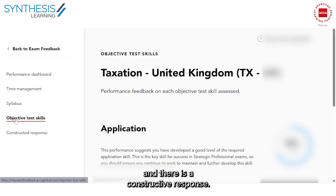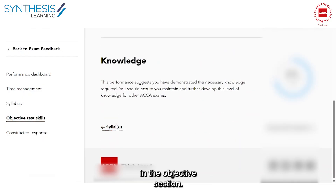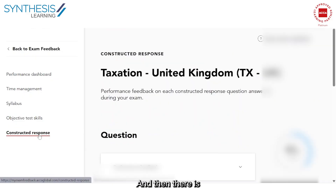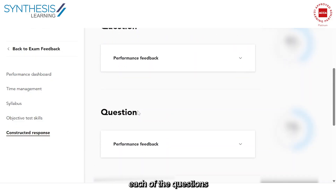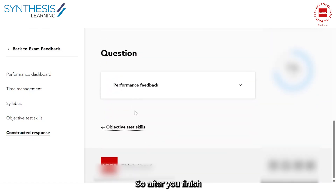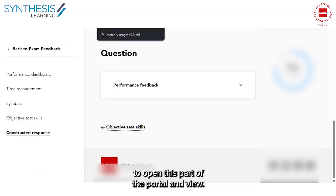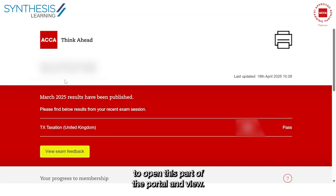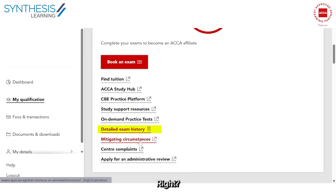In the skills level, there is an objective section and a constructive response section. Detailed feedback is available on how you performed in the objective section and on each question in the constructive response. After you finish writing an exam and your result comes out, you must make it a point to open this part of the portal and view how you have performed in that particular exam.